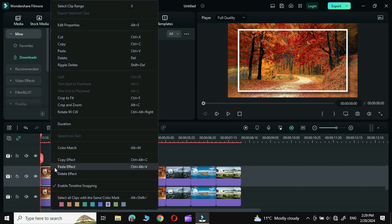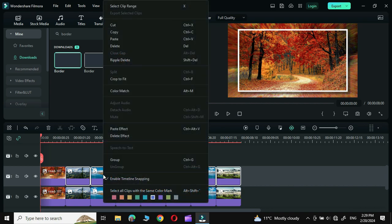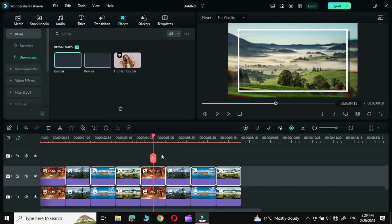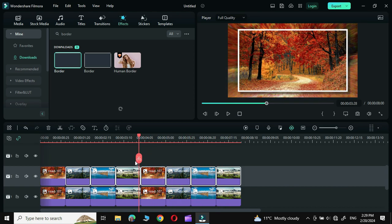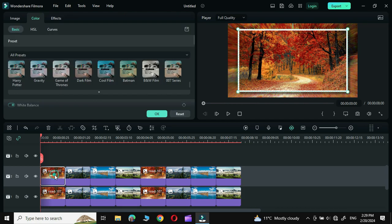Now copy this effect and apply it to the rest of the photos. You can see all the photos now carry this border effect. Next, we are going to change the angle of each photo — simply double-click over it.